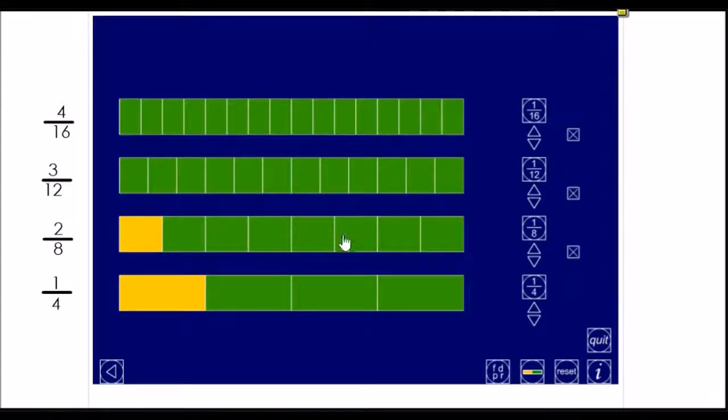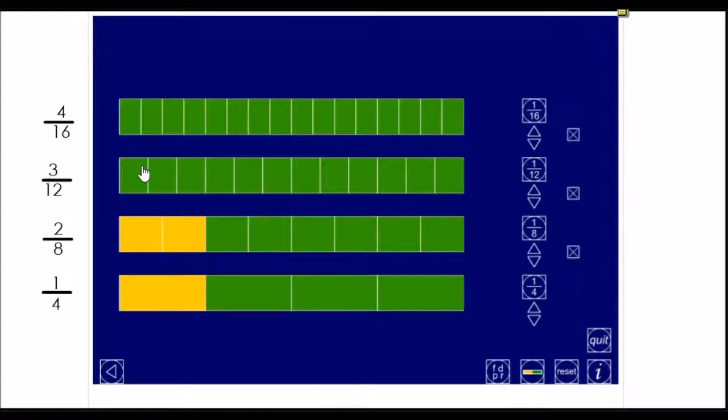Now, this is a bar of eighths, and I've got to shade two eighths to get the same equivalent as the bottom.